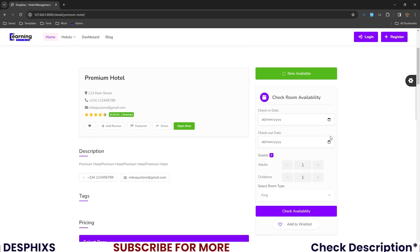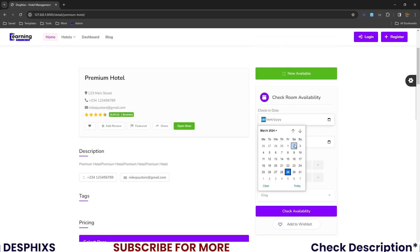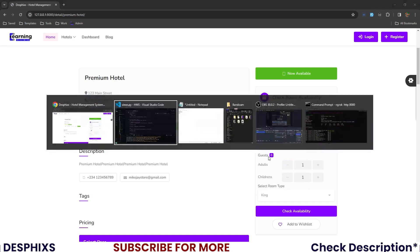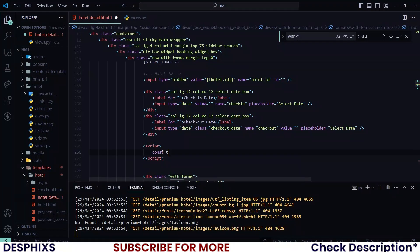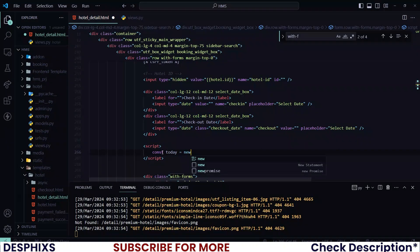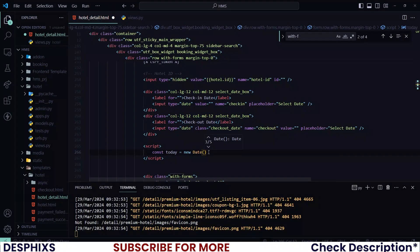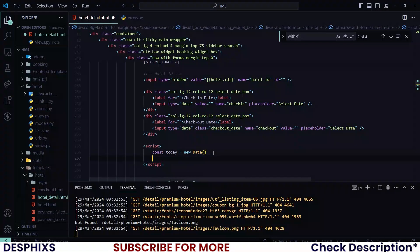Now this is the section we'll be working on. When we click to select a date, we want to disable all dates from the 28th backwards, and from the 29th forward we want to leave them enabled. To do this, open up hotel detail HTML and in the script, the first thing we want to do is create a new date object. Say 'today = new Date()'. You can log today to see what it gives back to us.